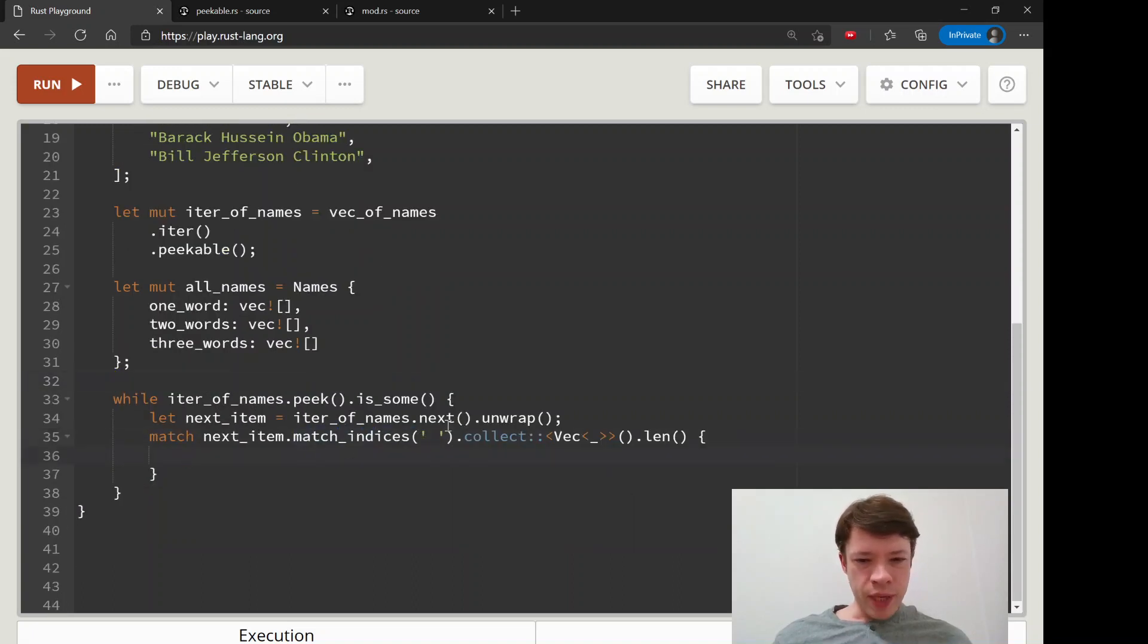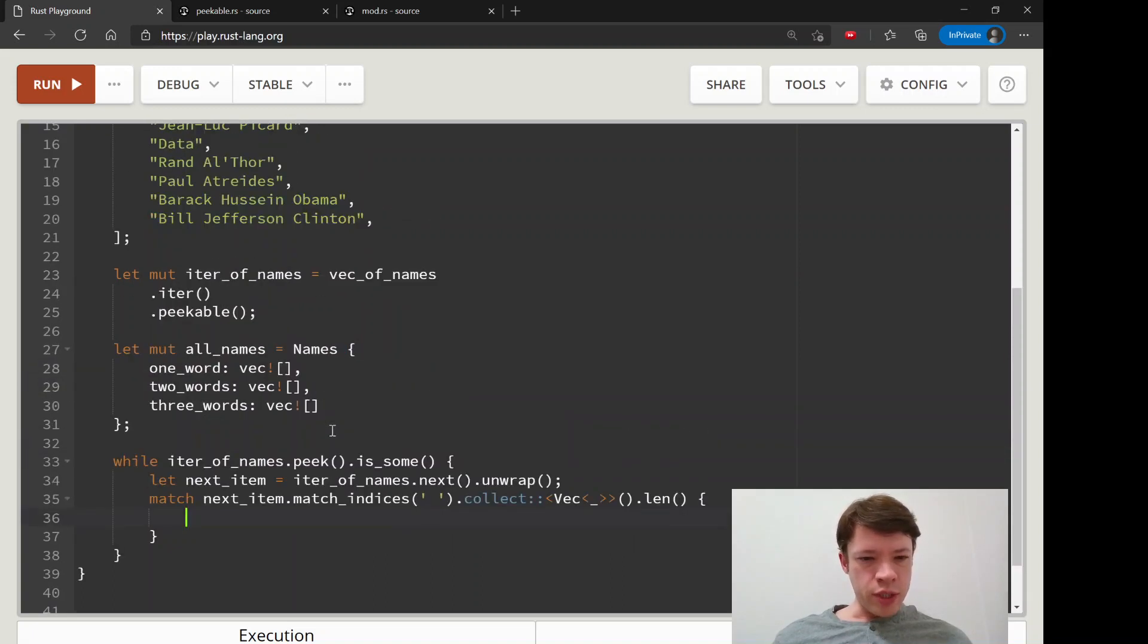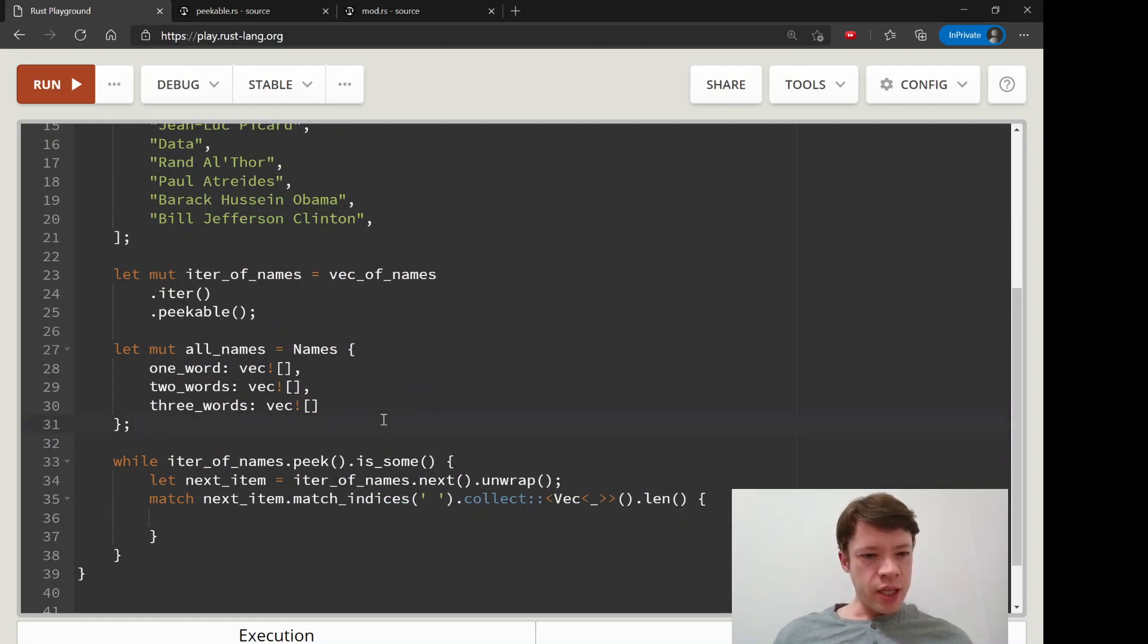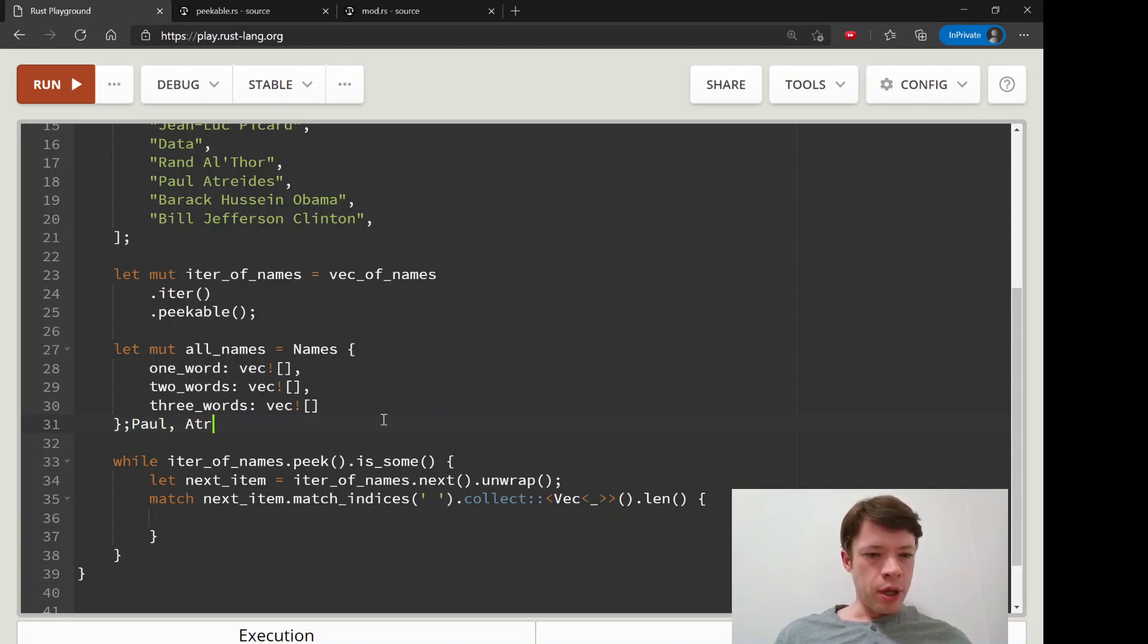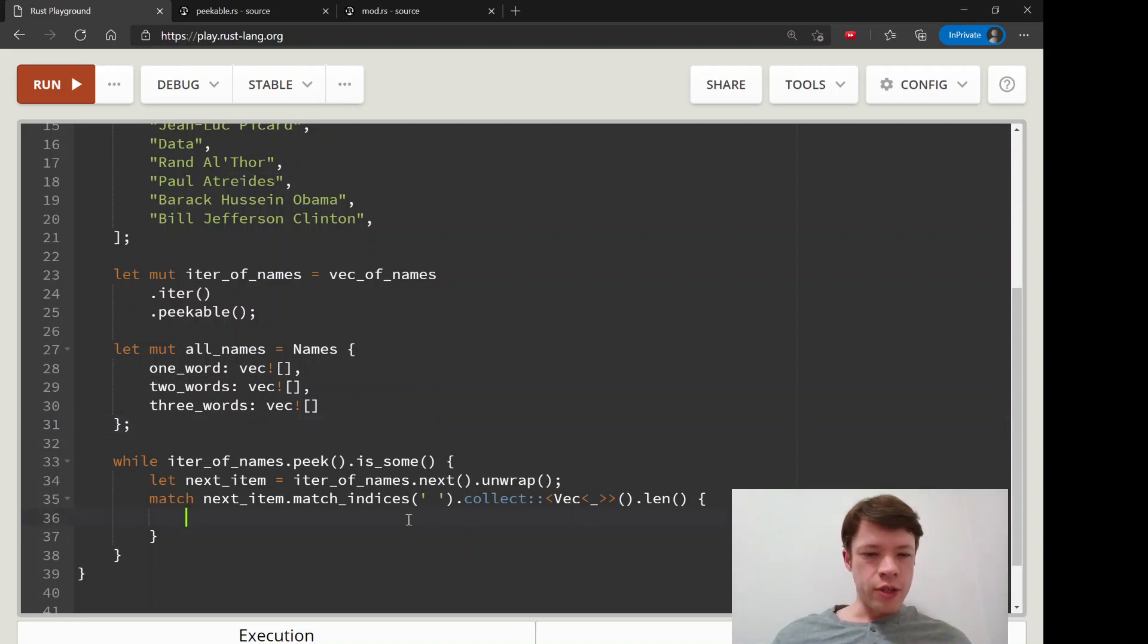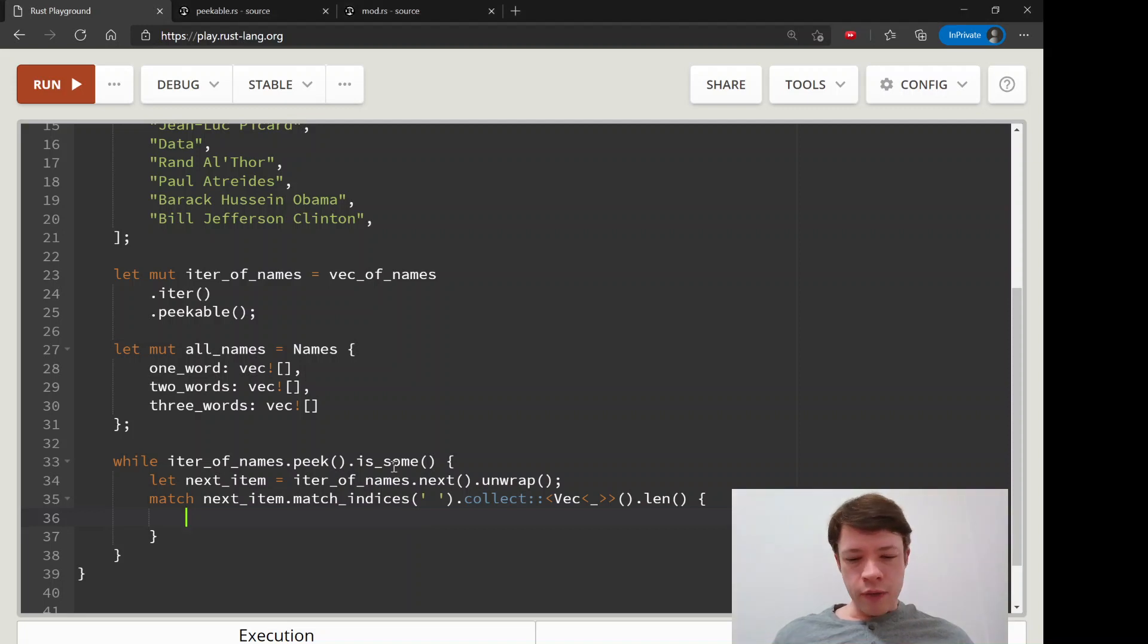This will send back, if nothing matches, if it matches two spaces like with Paul Atreides, then it'll send back Paul and Atreides and that length is going to be two. Then we know the length is two so we're just finding a reason to use our match_indices here.